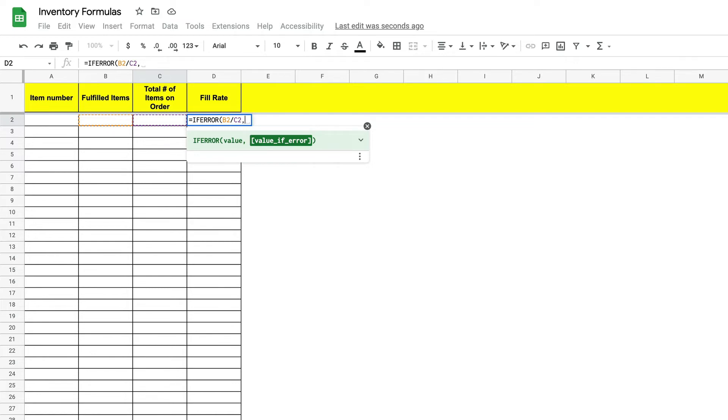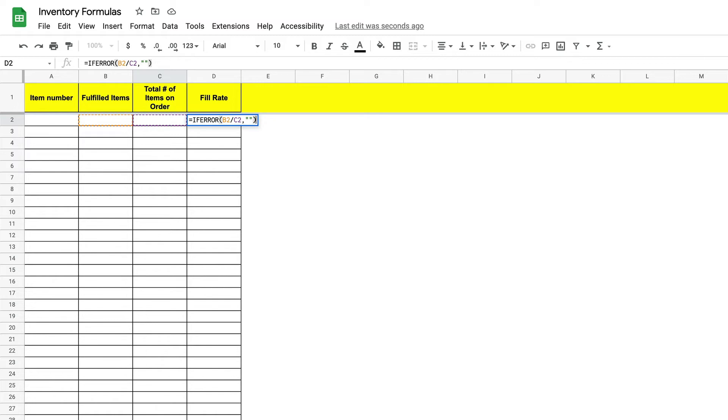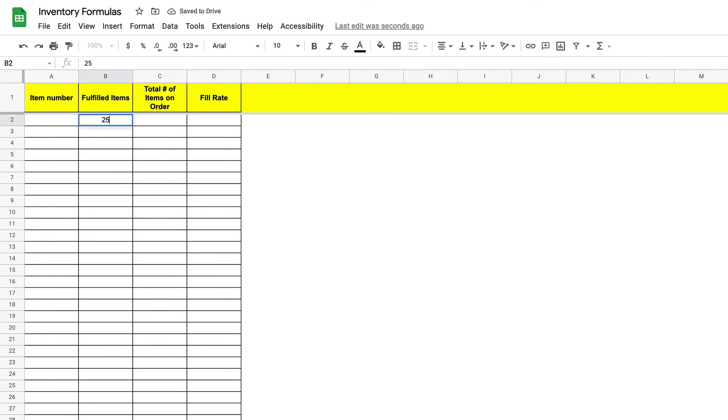To do this we will enter two apostrophes in our argument and then close our formula. Now if we enter only one number or by chance there is an error the cell will remain blank.